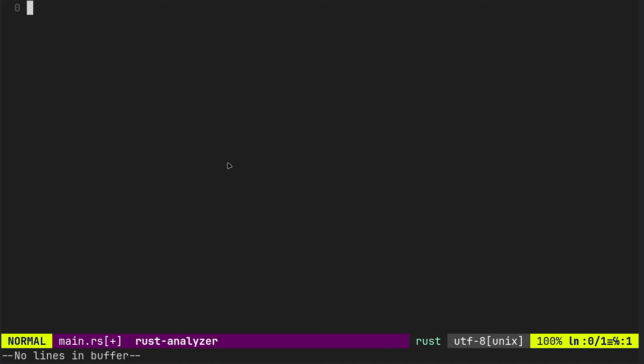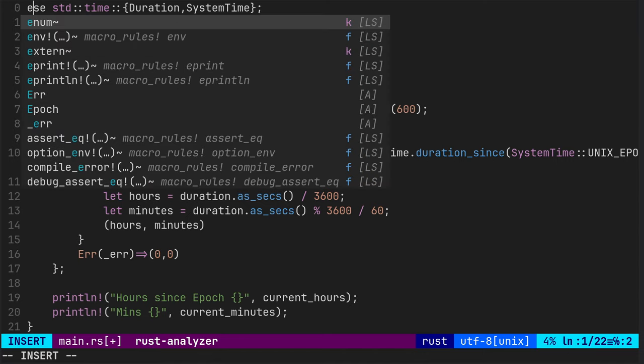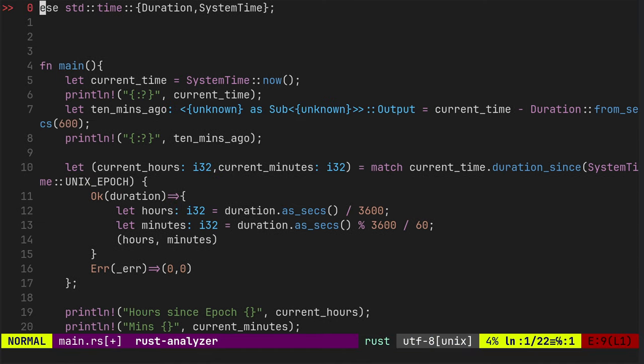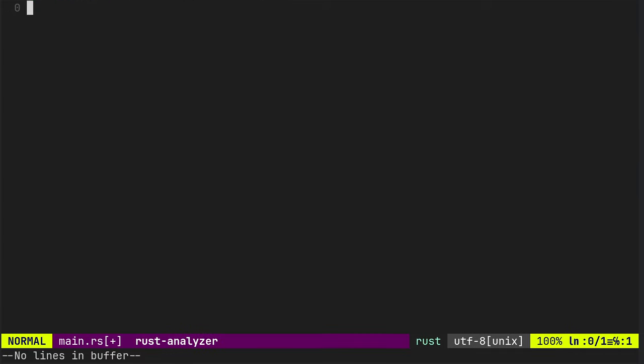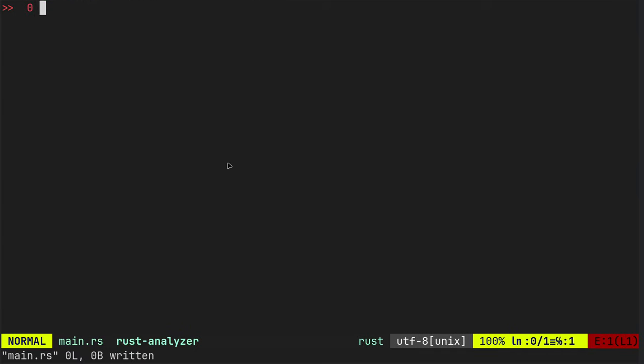So we're not using chrono, so we don't have to do any cargo add. We don't have to edit the cargo toml file.